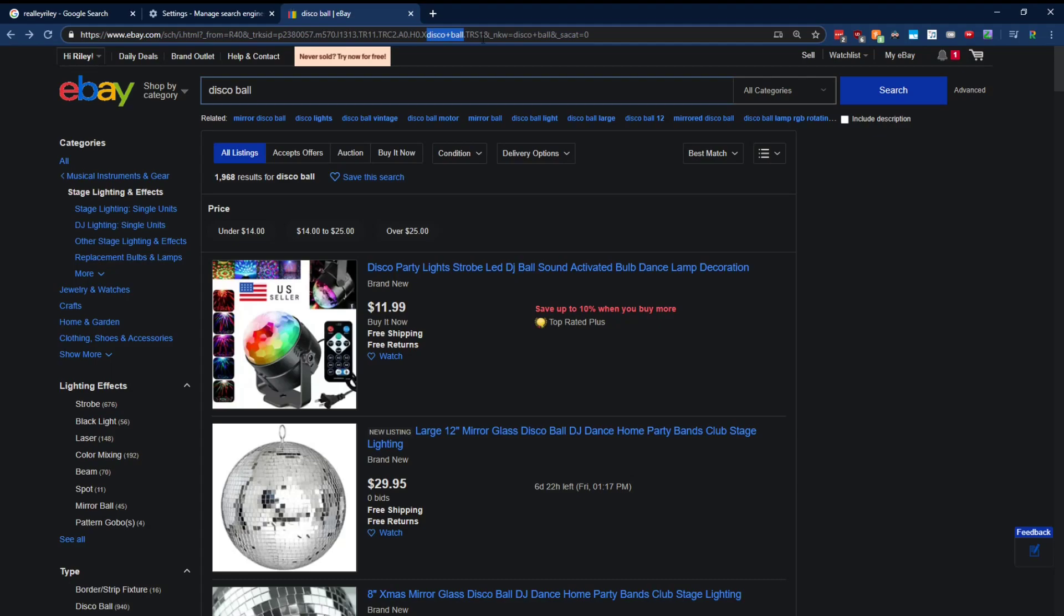Also right here, it says nkw equals disco ball. Well, you just kind of have to experiment with this and play around with it. And I think that nkw stands for new keyword. So I'm going to try and search for something else in here.